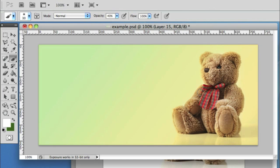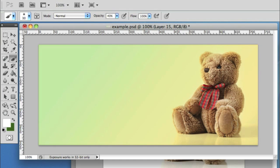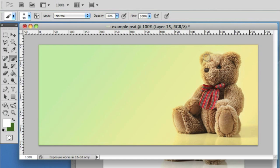Maybe turn the opacity down to 40% and just go a little bit closer to the edges. I'm just doing this very quickly. You'll probably want to zoom in and go into more detail to get this right.